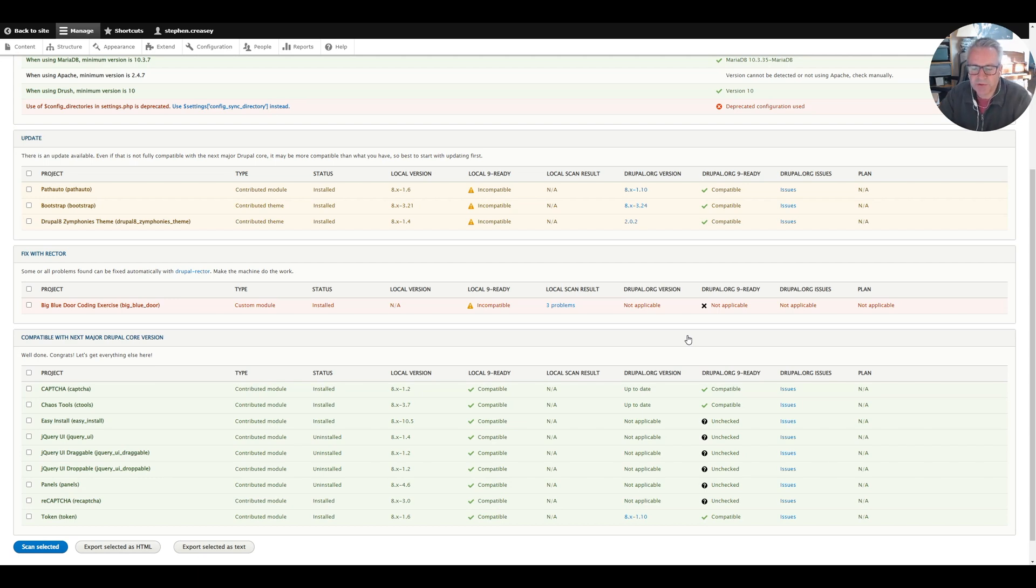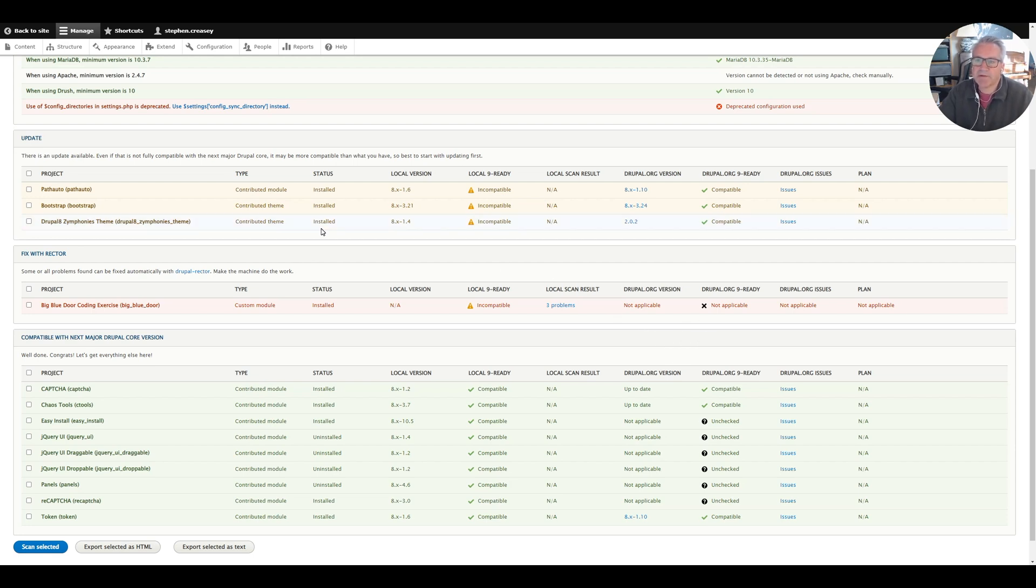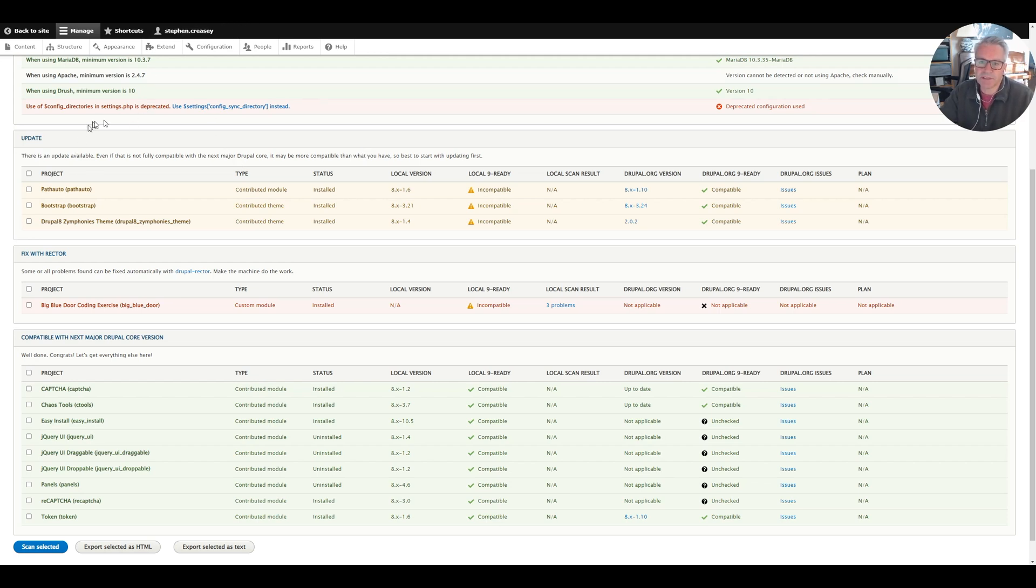Hello and welcome to Easy Drupal. In this video I'm going to show you how we prepare our site to upgrade from Drupal 8 to Drupal 9, and I showed you in the previous video the upgrade status page.